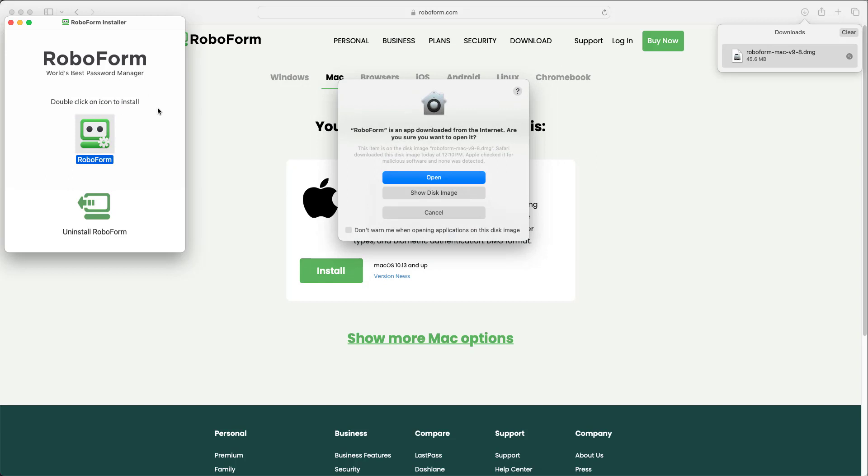Next, a window will appear asking you to confirm that you would like to open the RoboForm application. Click Open.